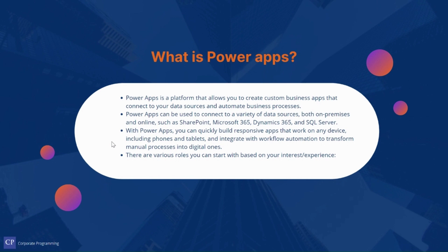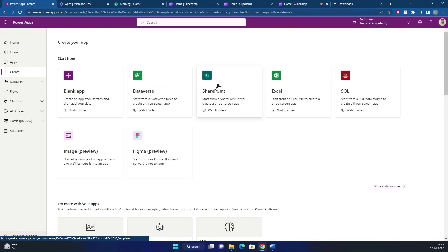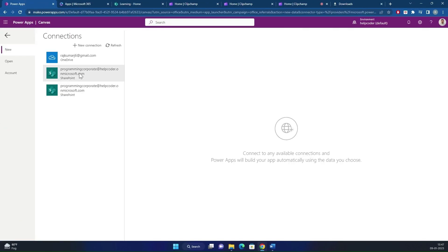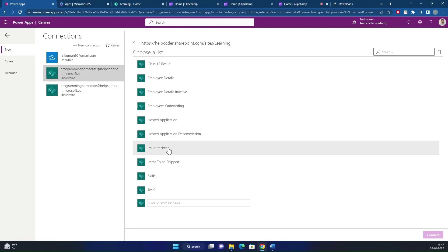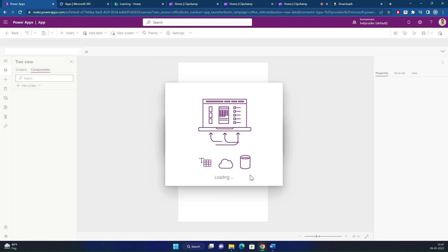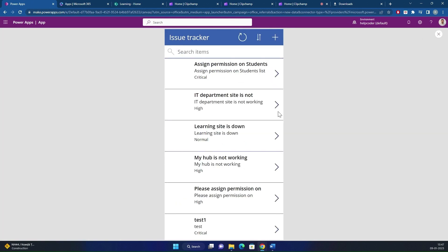PowerApps is very quick in terms of getting started with creating an app. It allows you to create an app directly from your existing data within a few seconds.